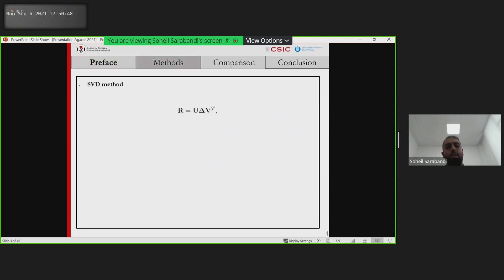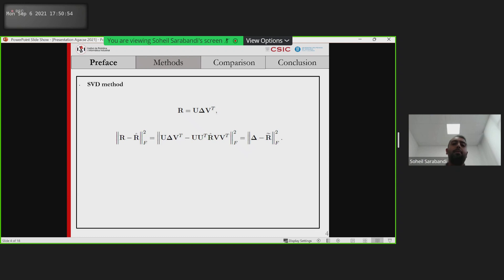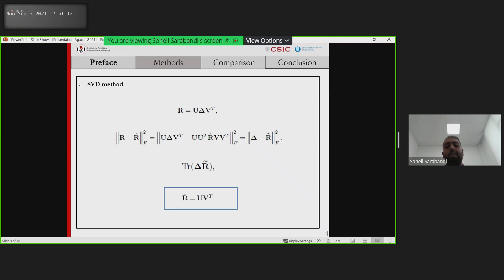The singular value decomposition of a matrix is given by this formula. In order to find the nearest rotation matrix, we have to minimize the Frobenius norm between the noisy rotation matrix and the estimated one. This is equivalent to maximizing this equation, and it can be proved that this equation is maximized when R equals U times W-transpose.